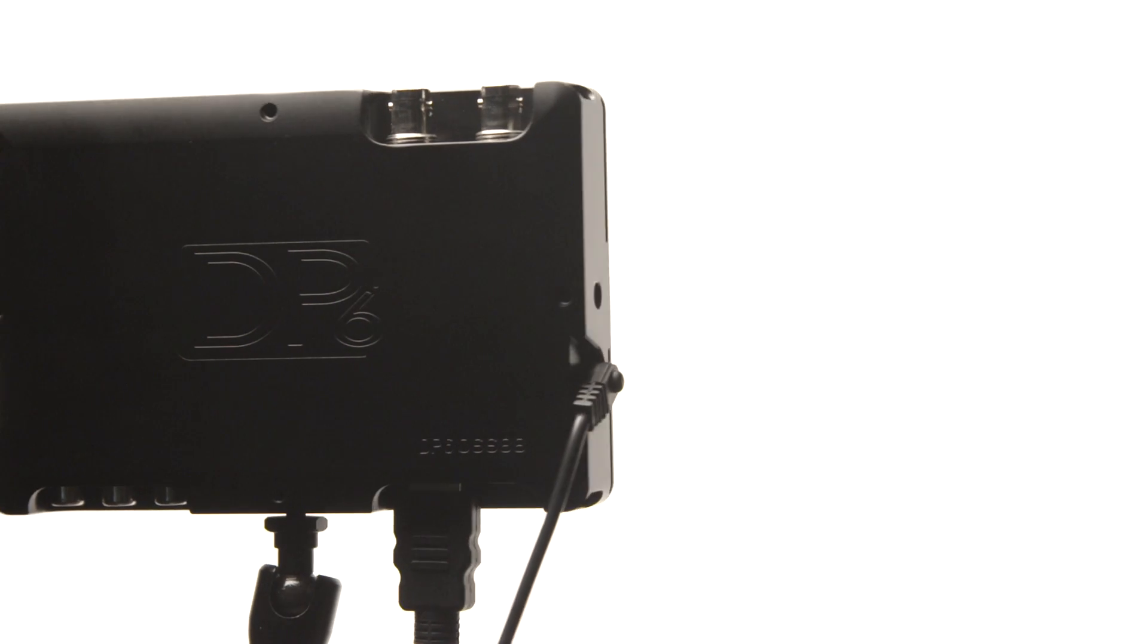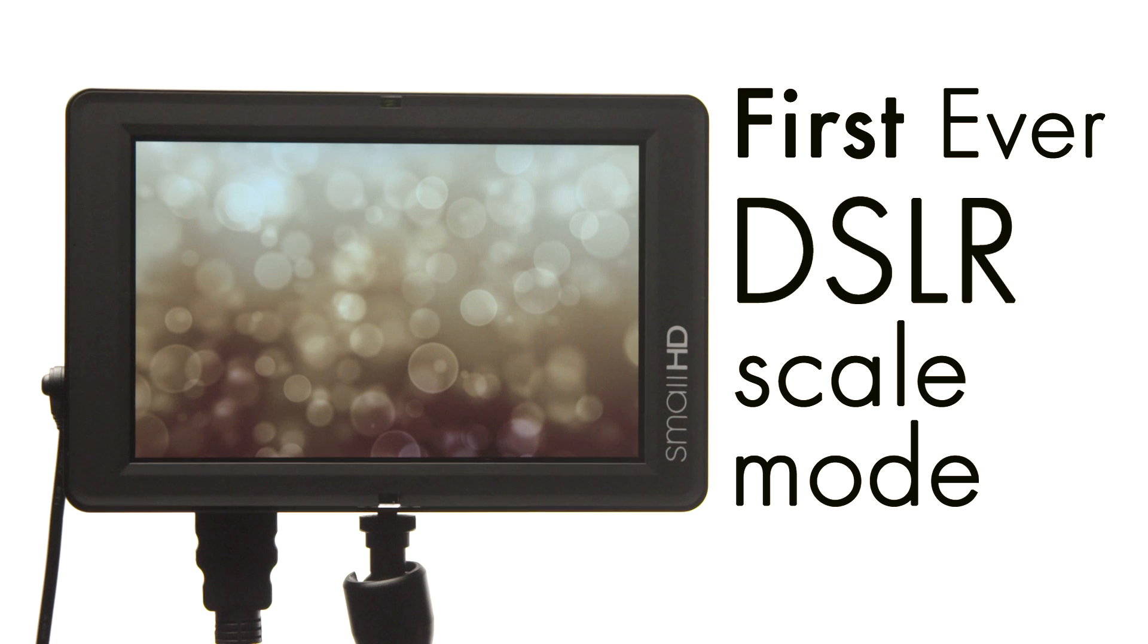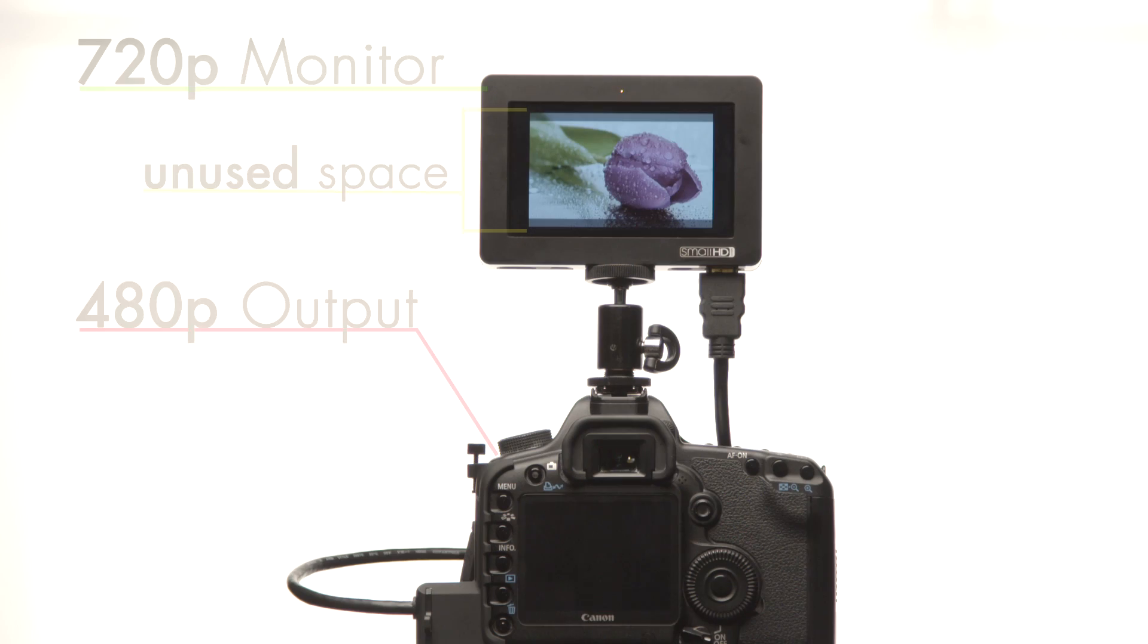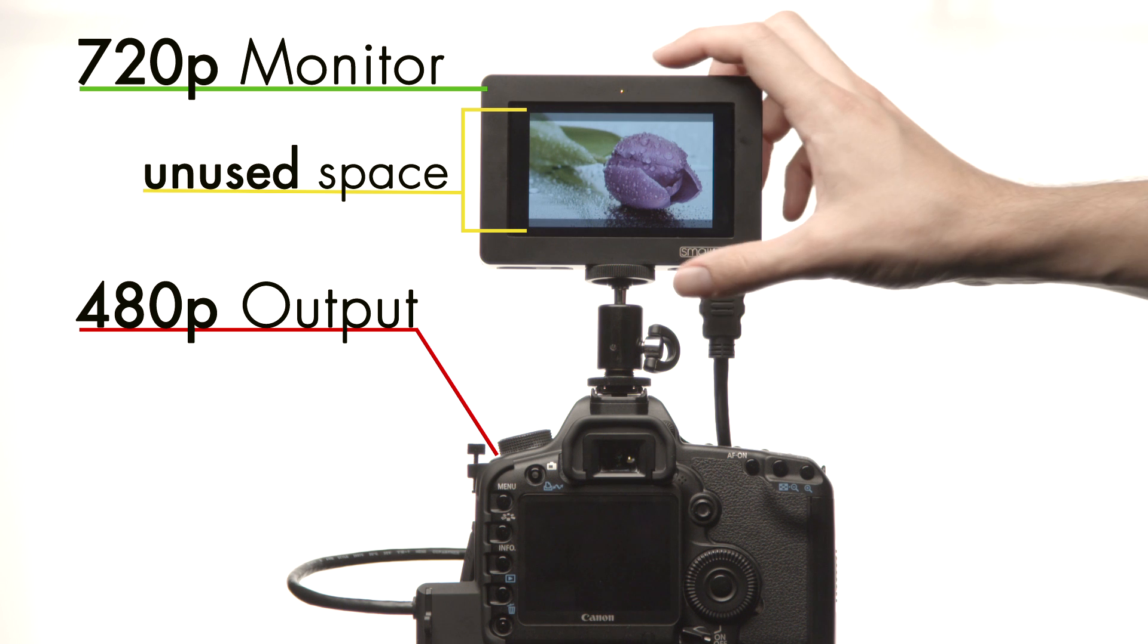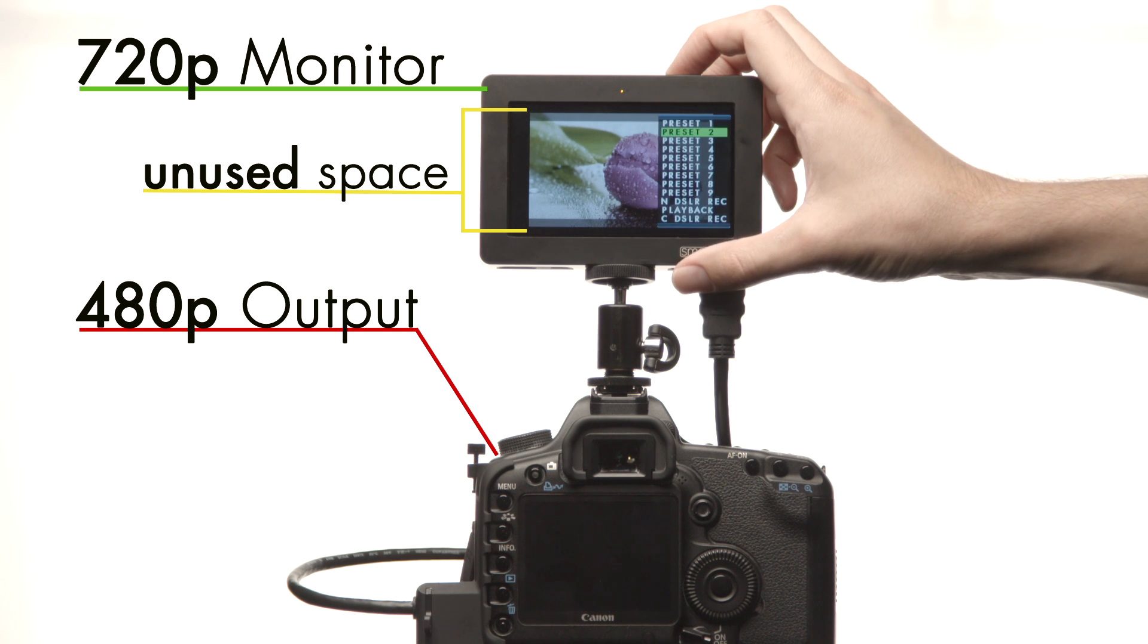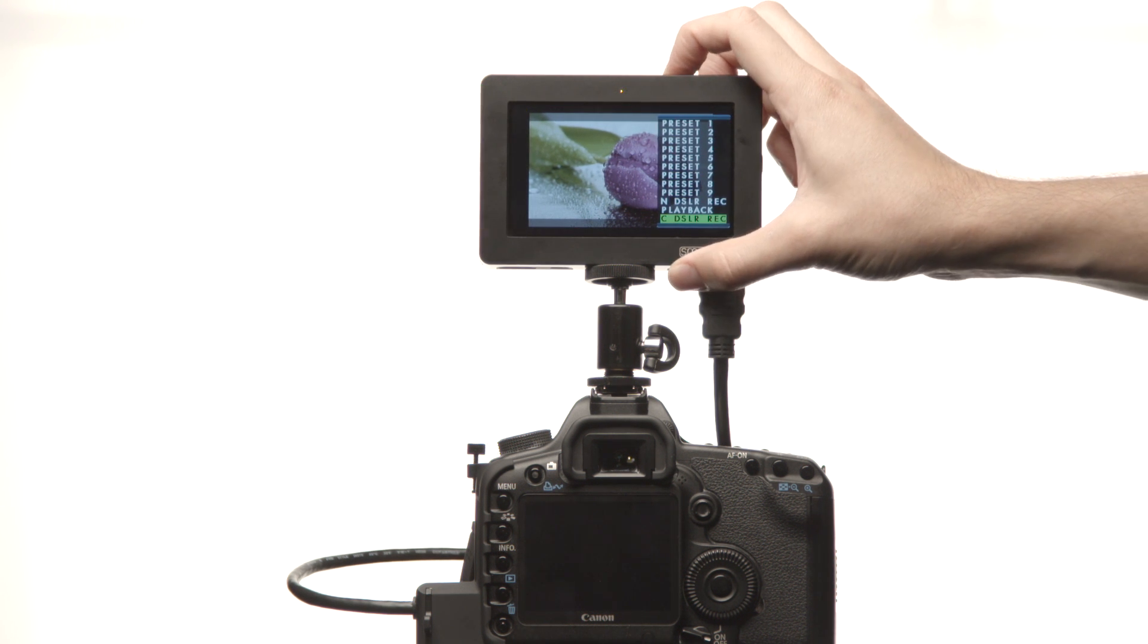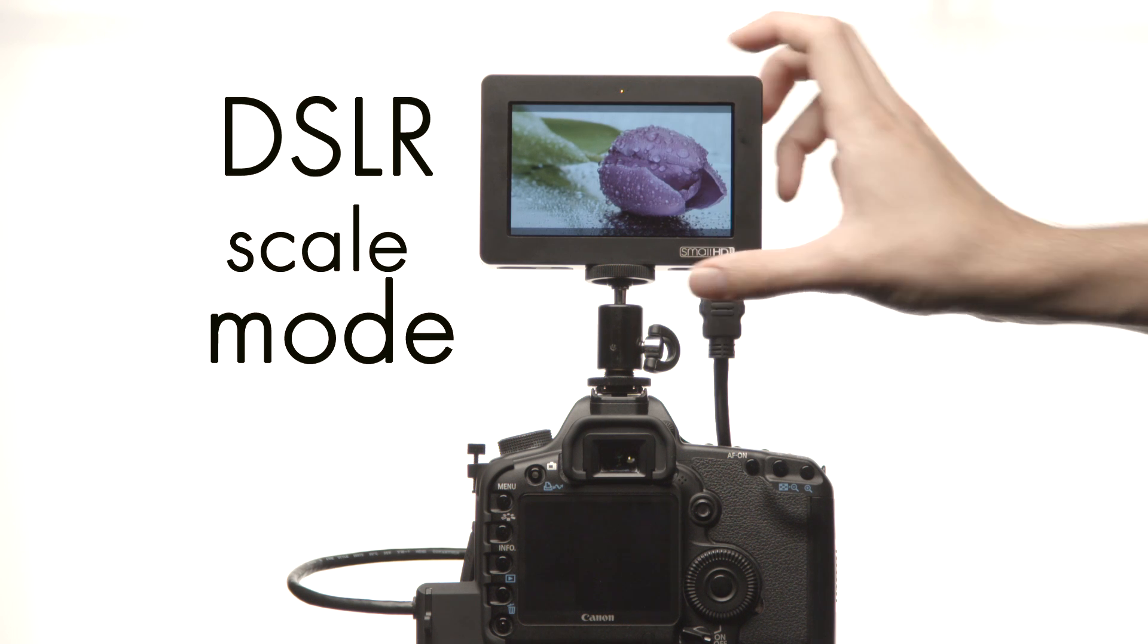And DSLR Scale Mode. SmallHD introduced this concept with the DP6 and has now become an industry standard. DSLR Scale Mode is the most effective way to prevent pillar and letterboxing when dealing with various output signals.